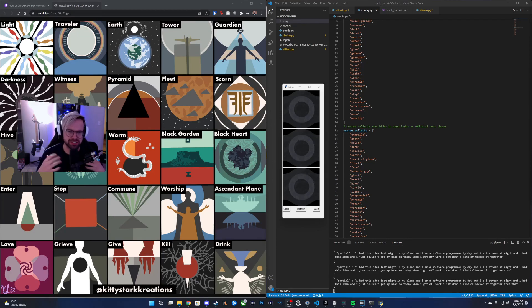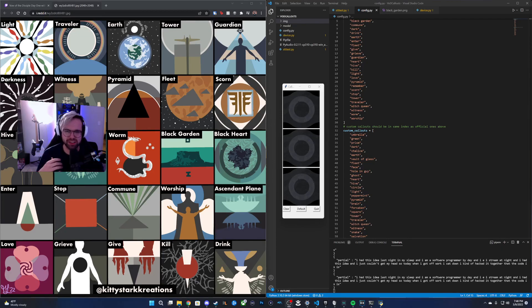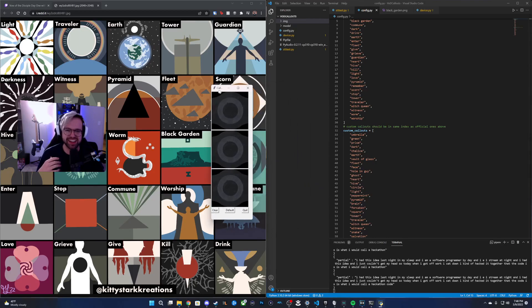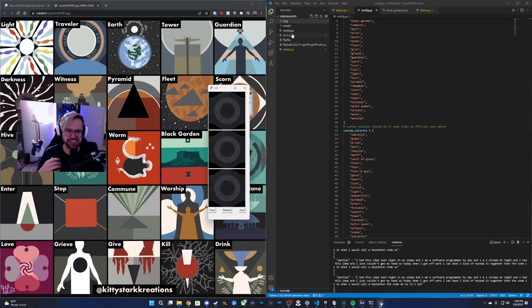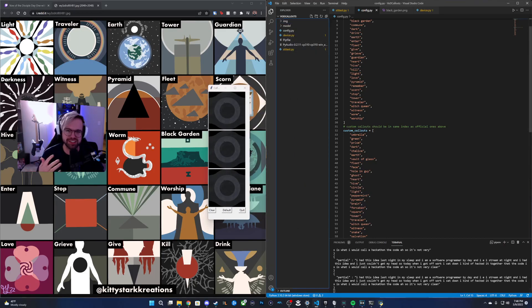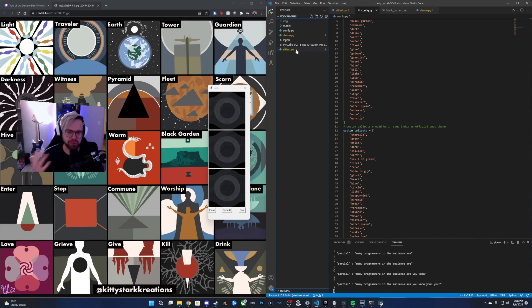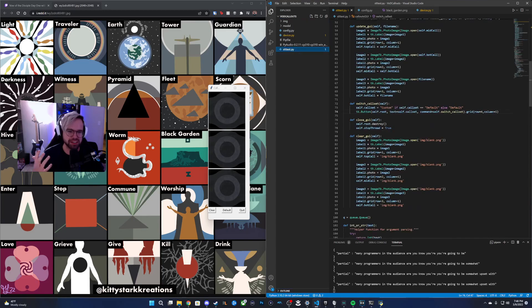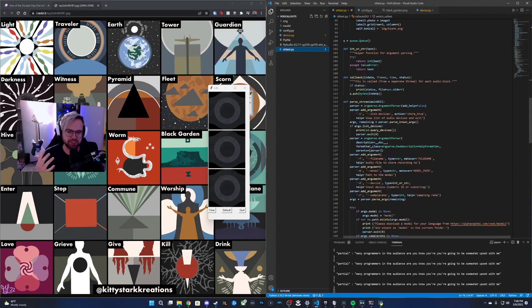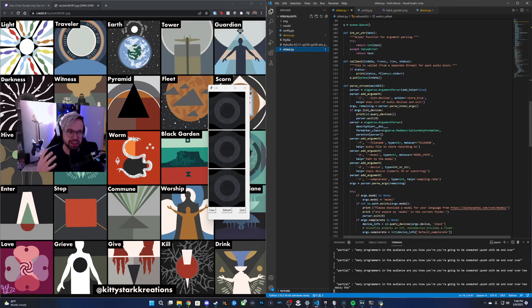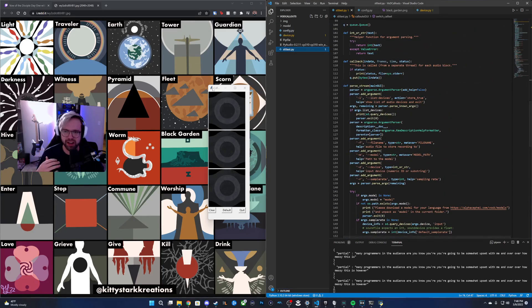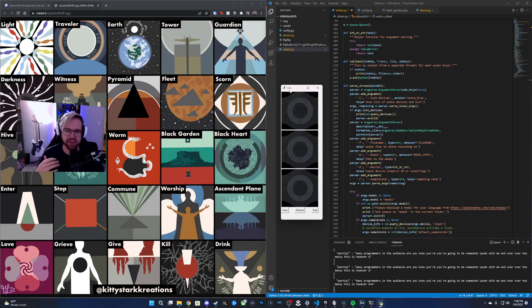The code is what I would call hackathon code, so it's not very clean. If there are any programmers in the audience, you're going to be somewhat upset with me over how messy this is. However, what it does is it makes this little window right here. Now, what does the window do?